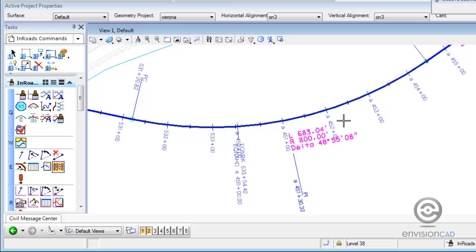There's a little bit of a trick to that. The geometry style assigned to the alignment also has to be a saved preference in the commands that you want to use — for instance, display stationing and horizontal annotation. So it's all tied to the style assigned to the geometry.